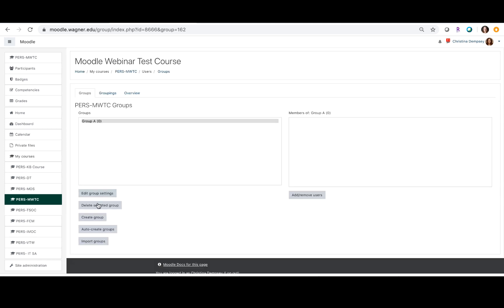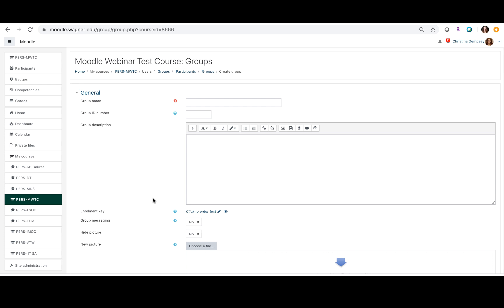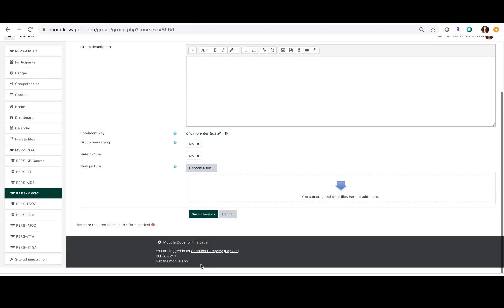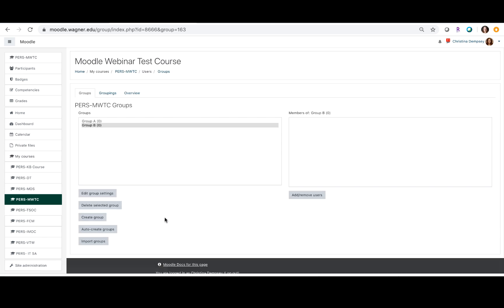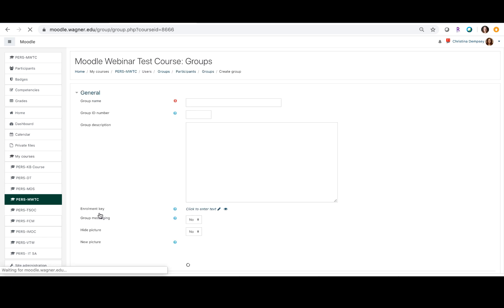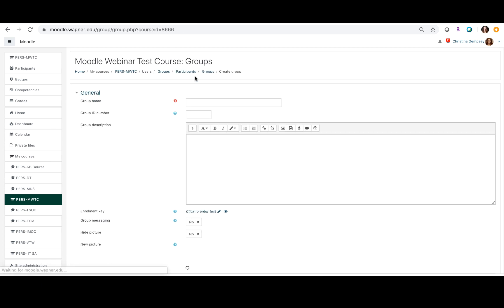And then I'm going to create two other groups, one group B and one group C. I'm going to save that. And one more, we're going to do create group, group C.